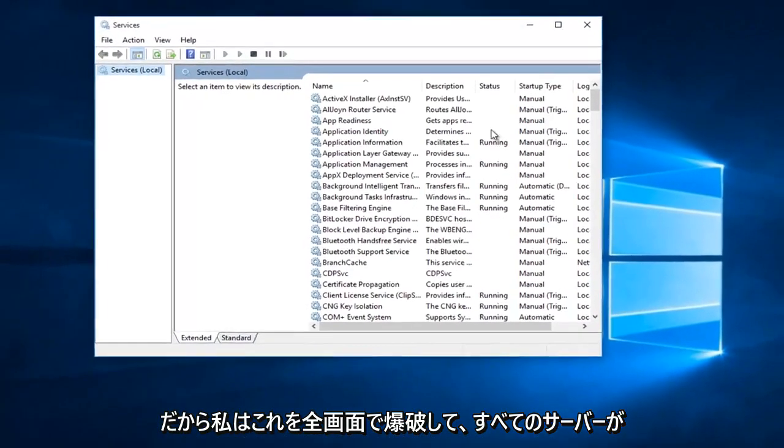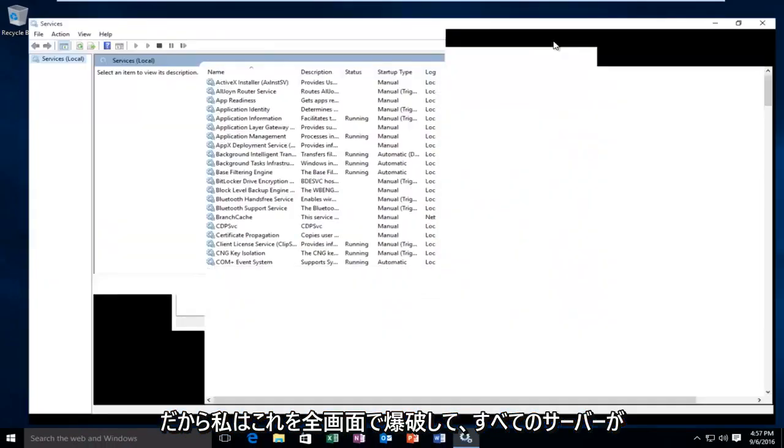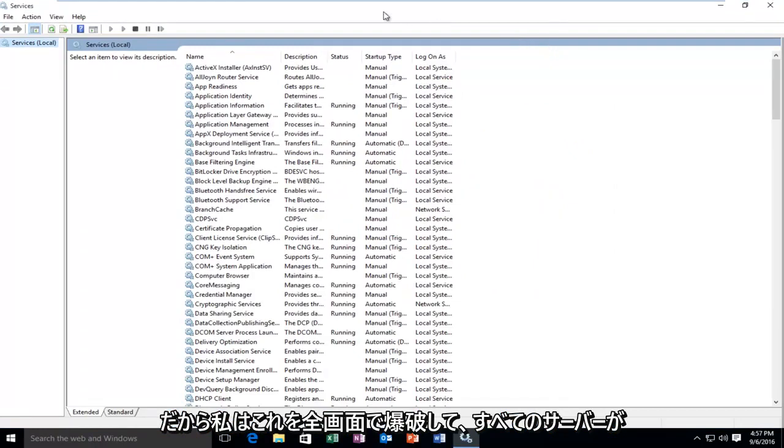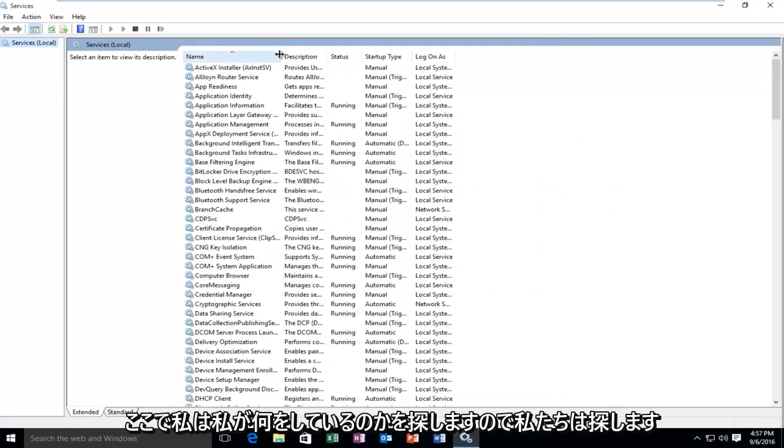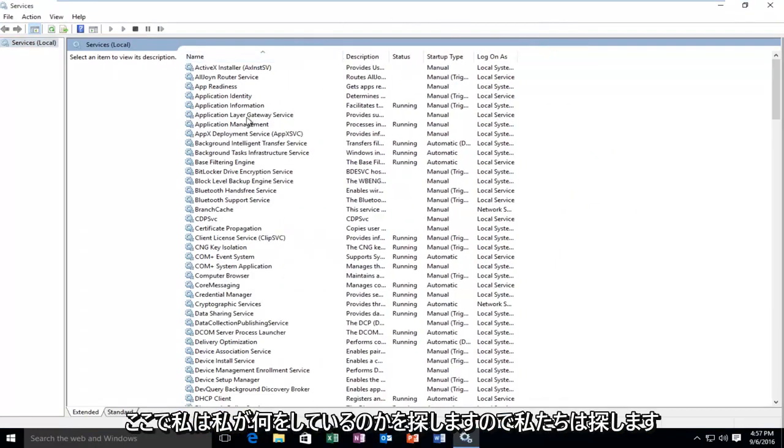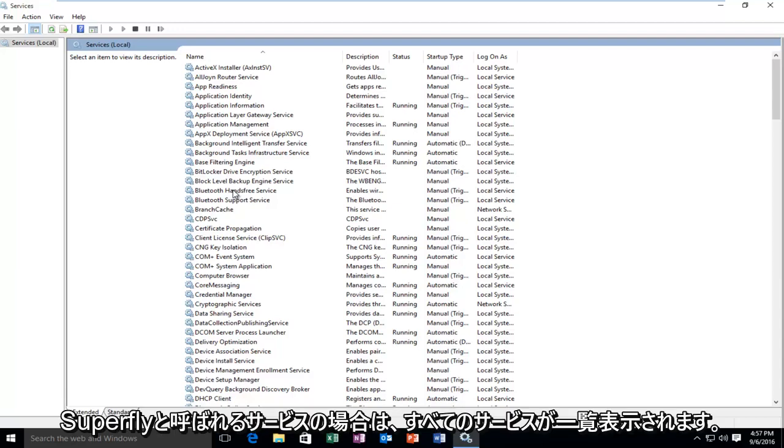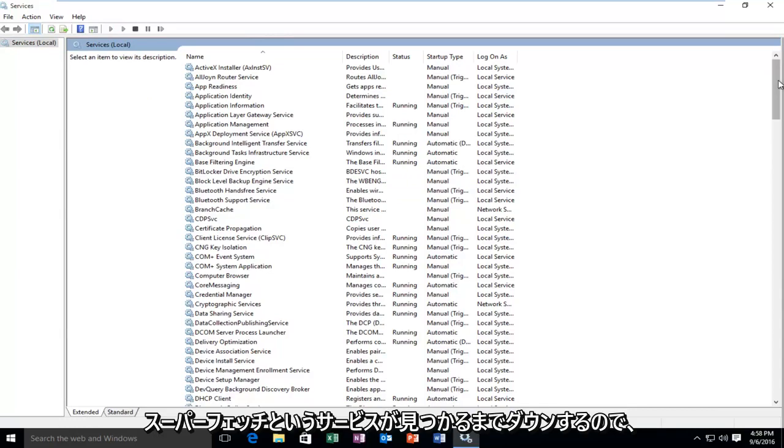So I'm going to blow this thing up fullscreen so we can see all of the services here. So we're going to be looking for a service called Superfetch. Okay, so now that all of our services are listed,